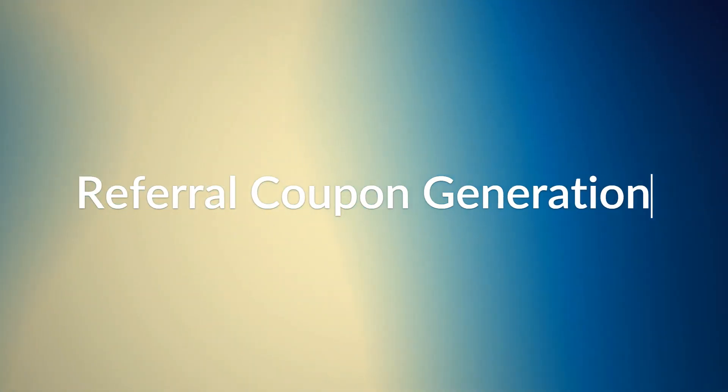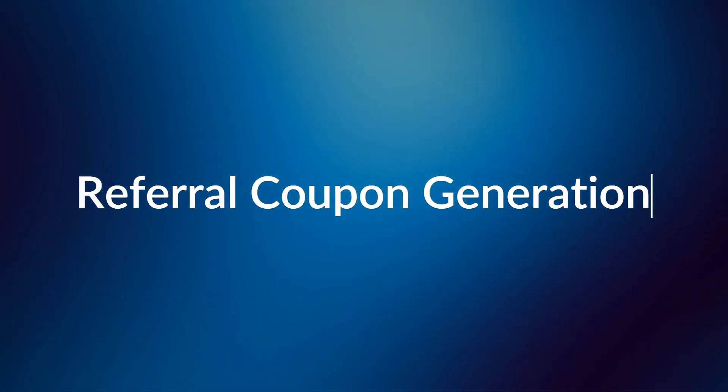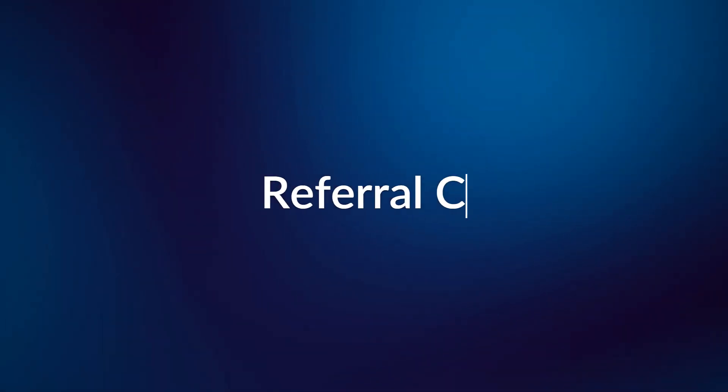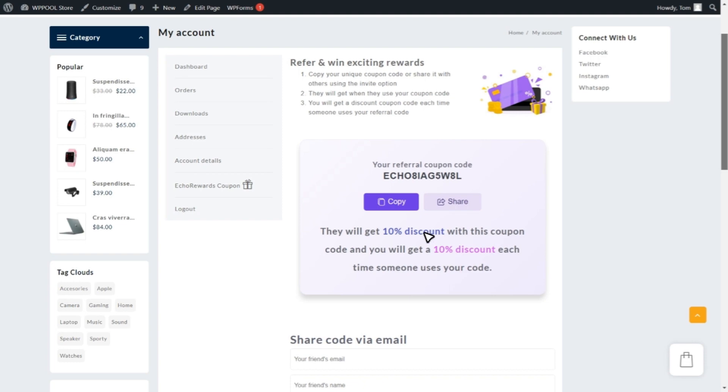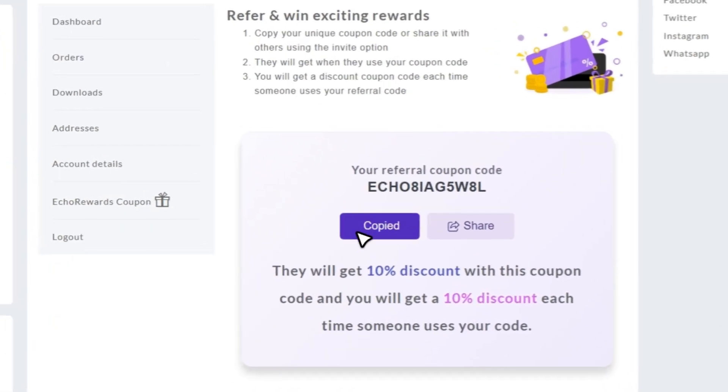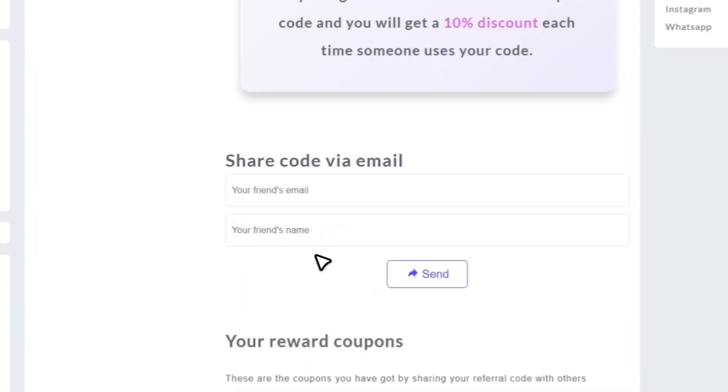First up, let's talk about referral coupon generation. With Echo Rewards, every customer automatically receives a unique referral coupon to share with their friends.